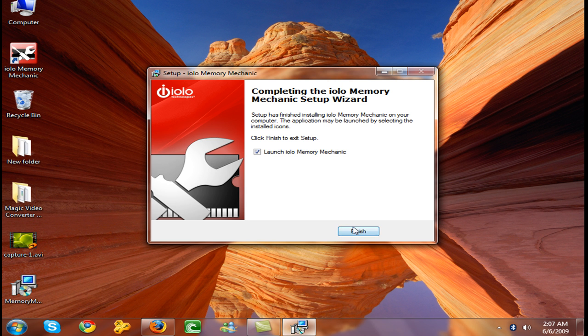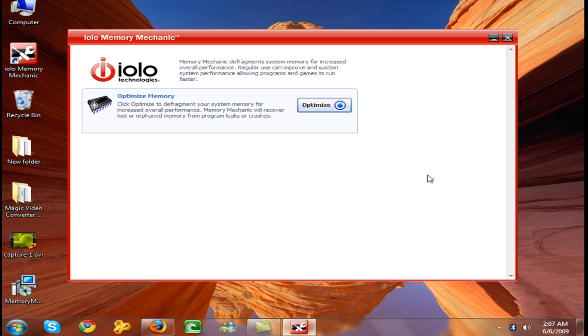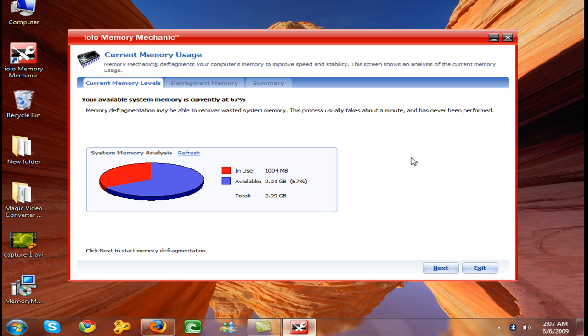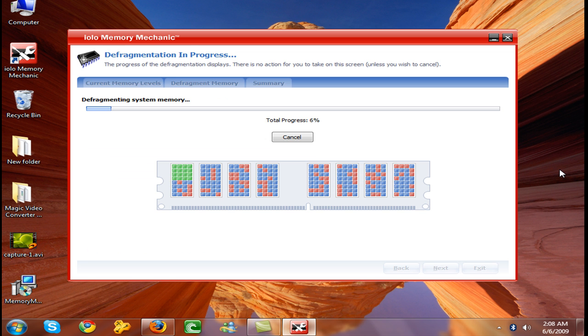Now launch it and click optimize. This will defragment your RAM. Now in use 1000, available 2.6 percent.